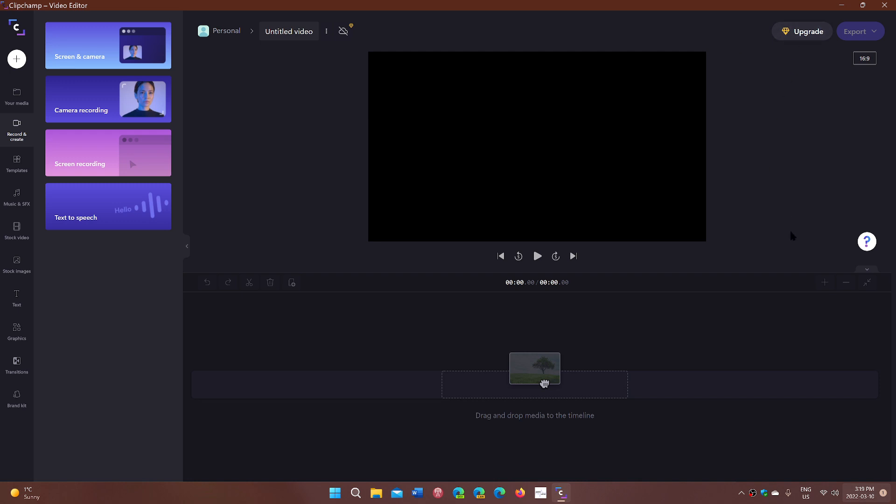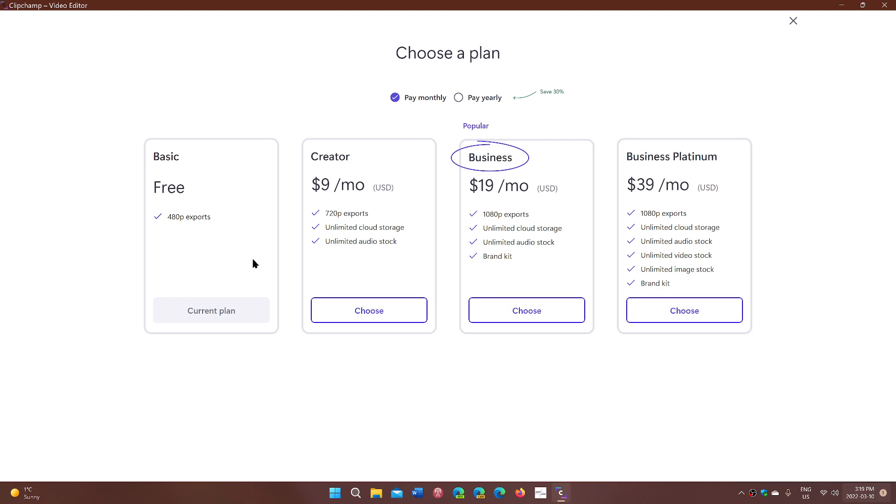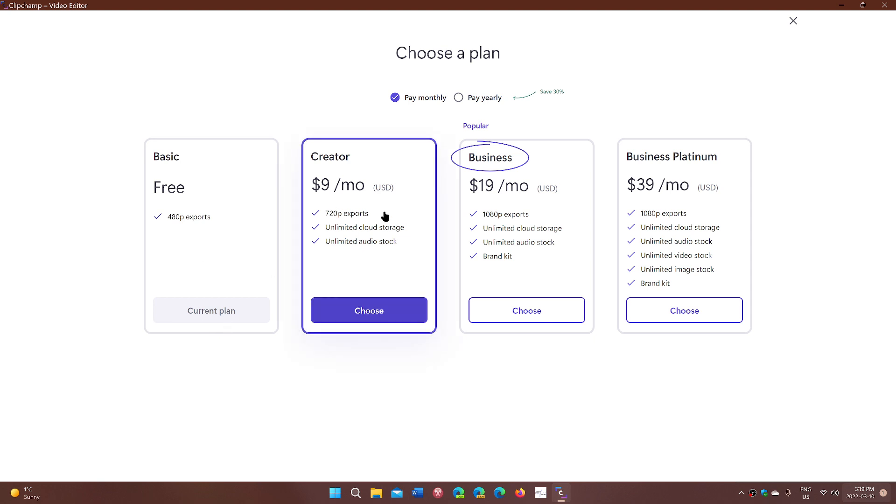The basic output from what I see is 480p. To get something more, you've got an upgrade button. Free, you have 480p exports, which is standard definition, which is kind of cheap, honestly. If you want to have HD, 720p or more...